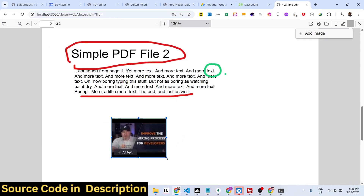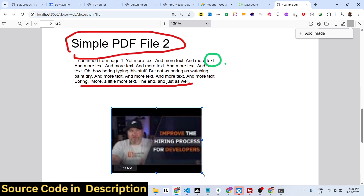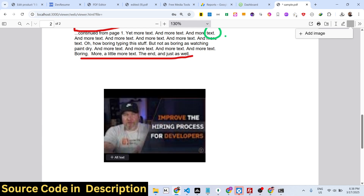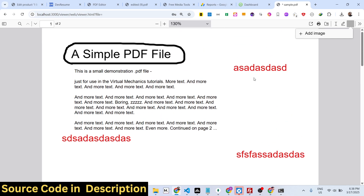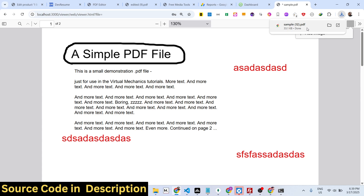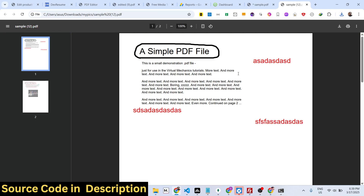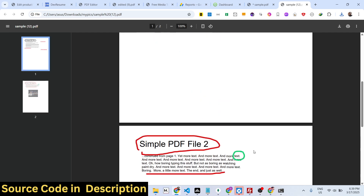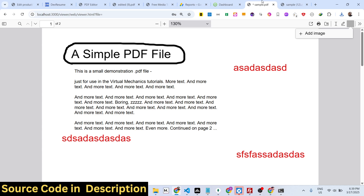Click 'Add Image' — if you want to add any image you can easily do that, place your image, and control the size of it. After you modify your PDF, there is a download button — click it and the modified PDF will be downloaded with all the changes: the image, the highlighting, and the text that you added.